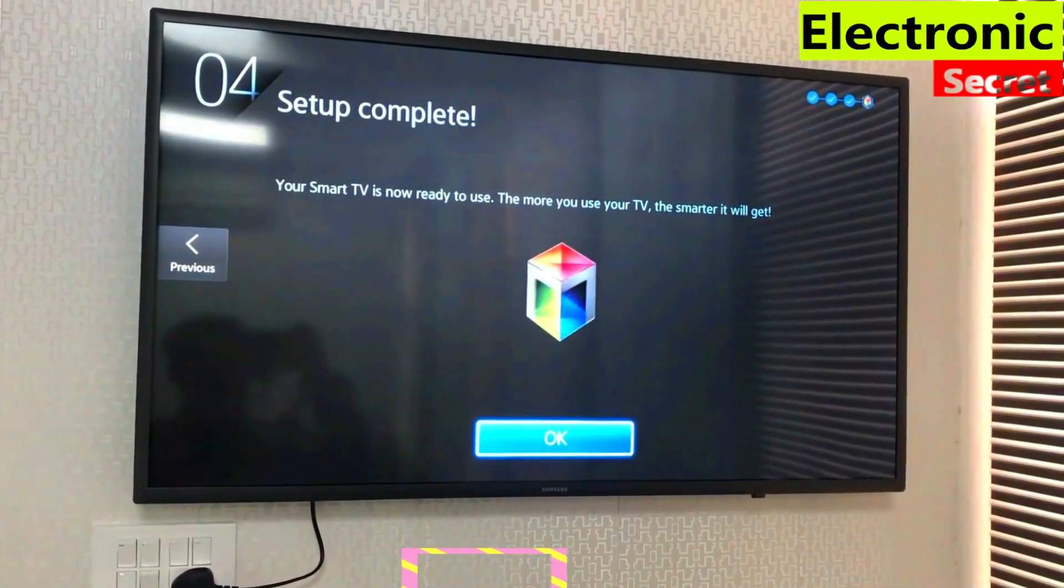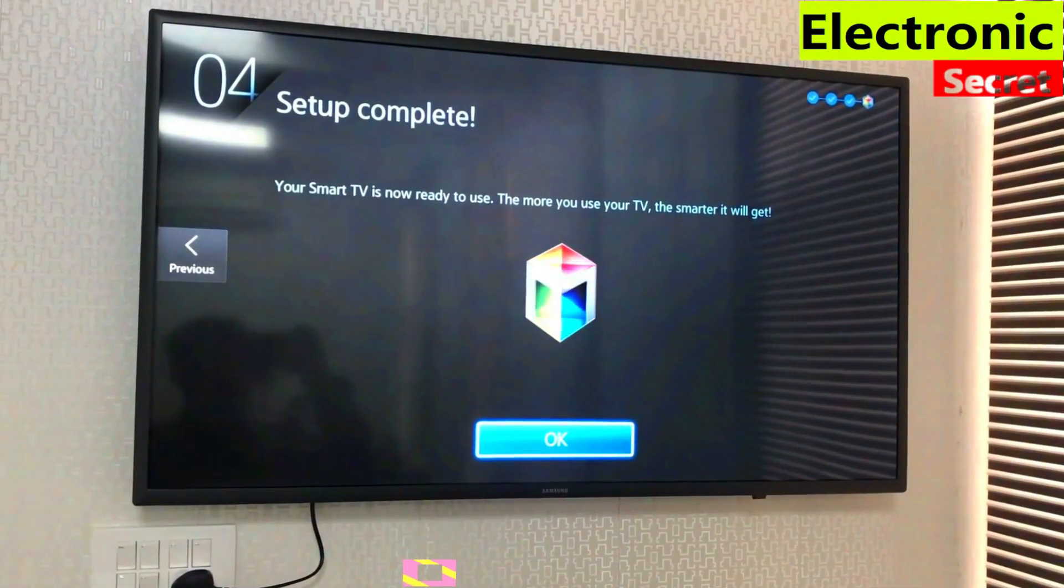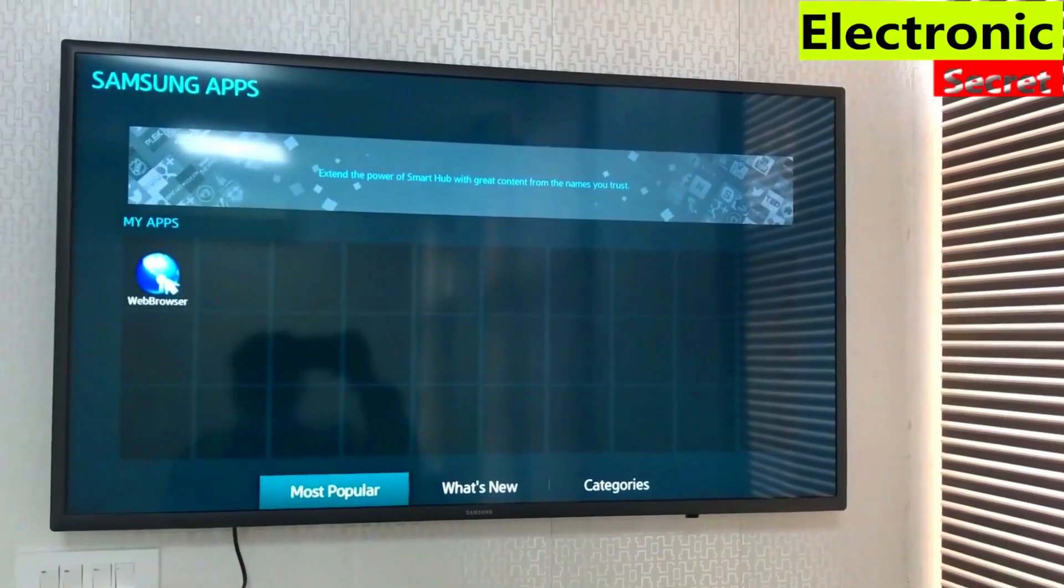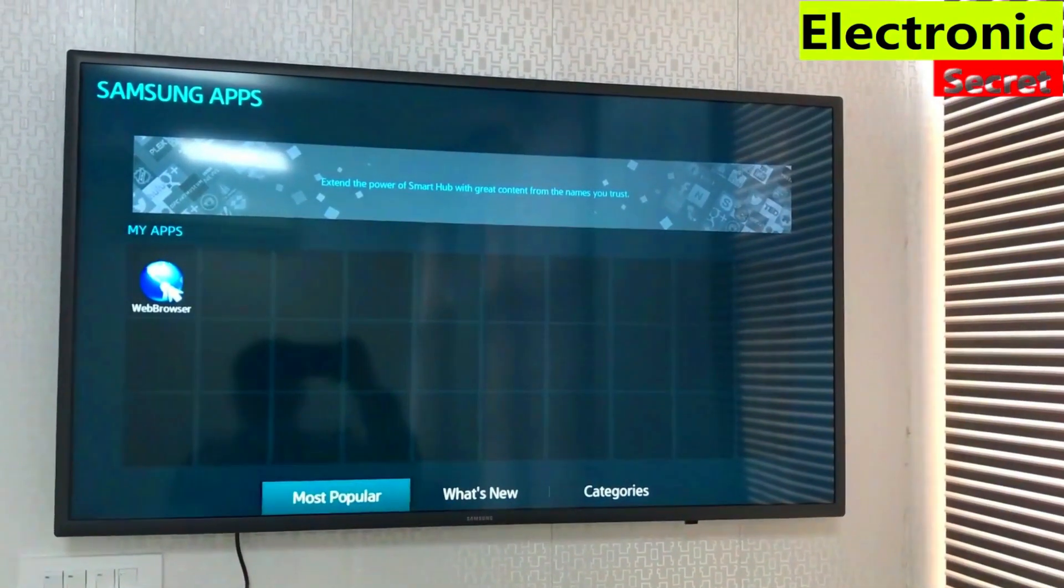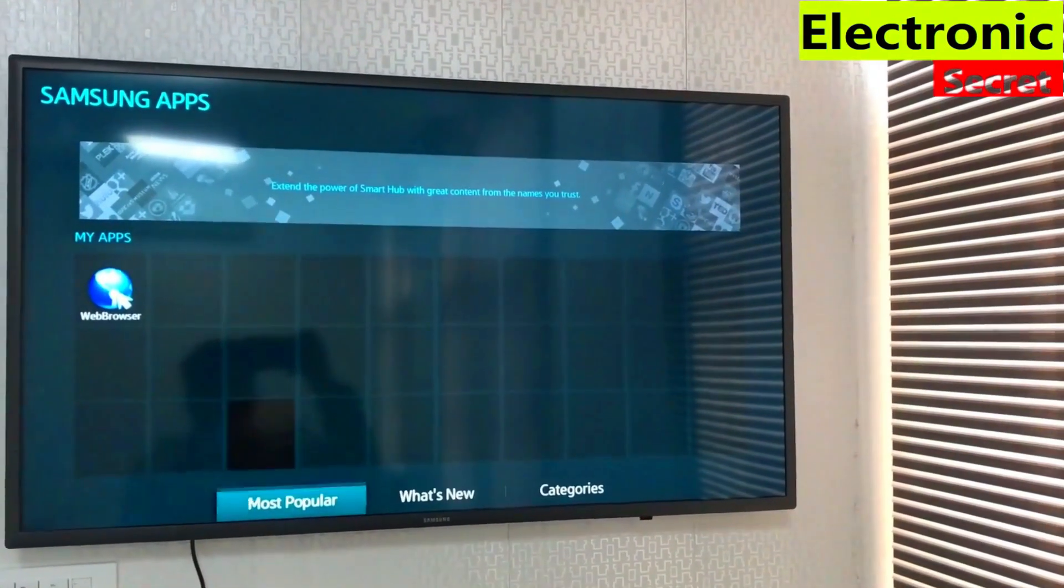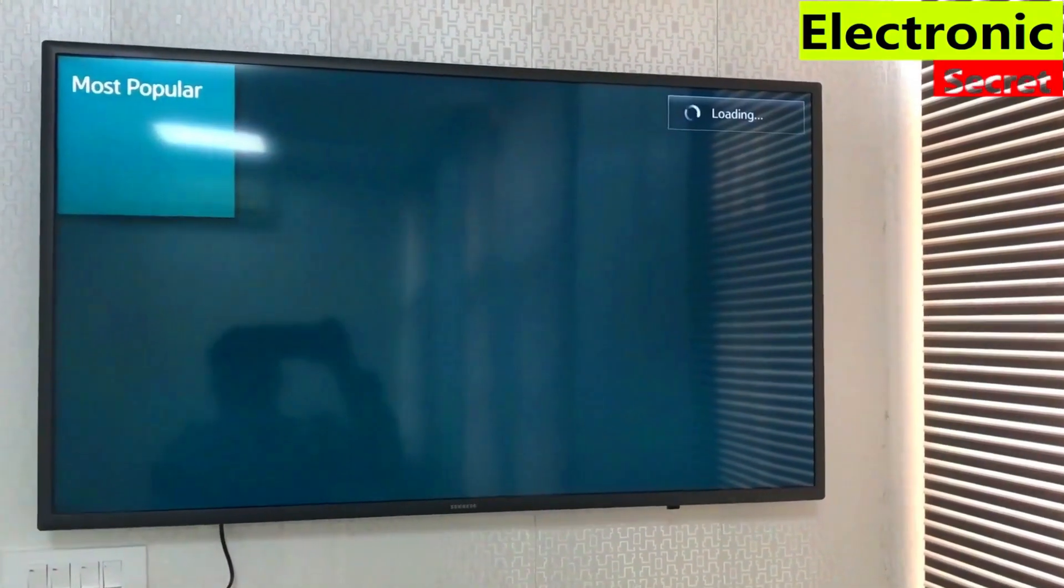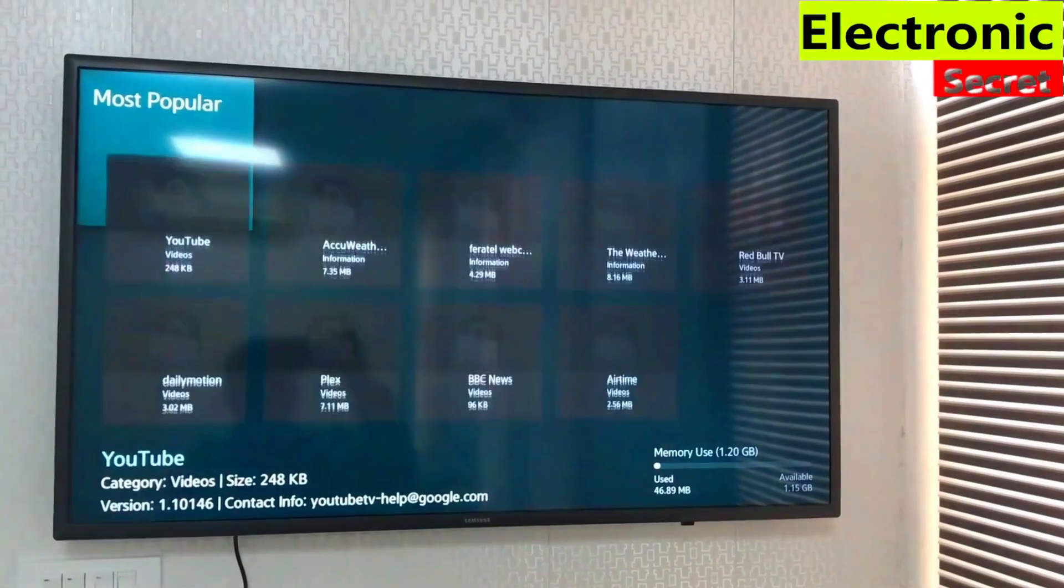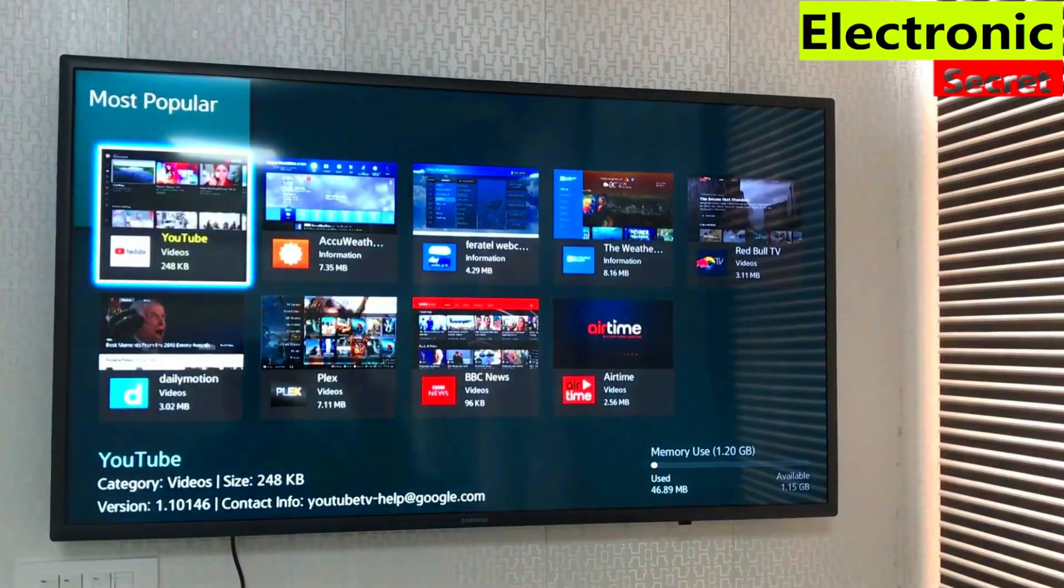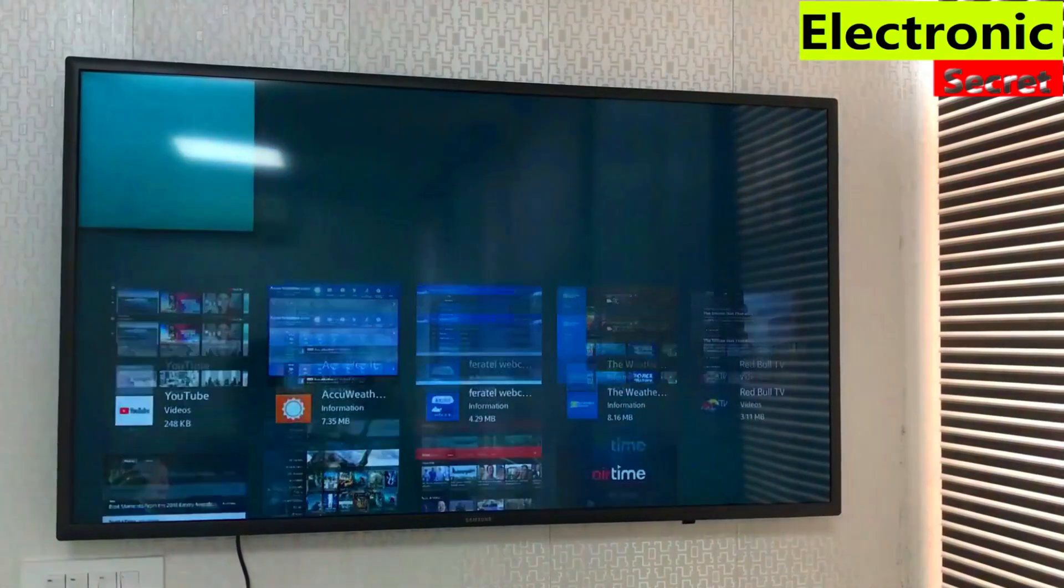Now go to the apps. It will show most popular apps, but you can search for your own. Here I am selecting YouTube.